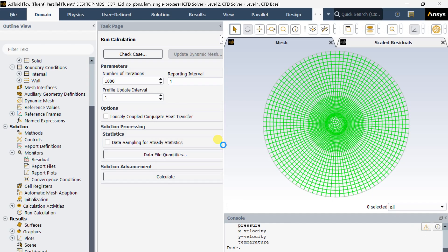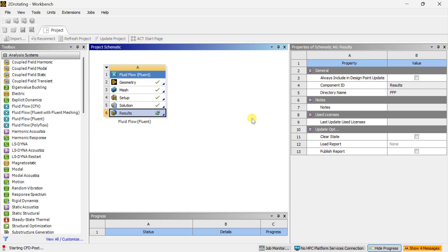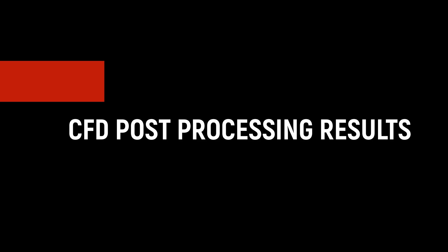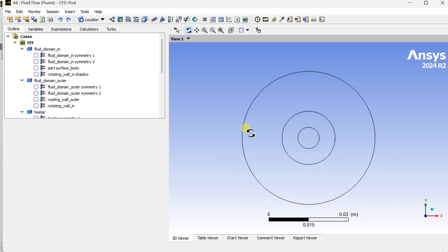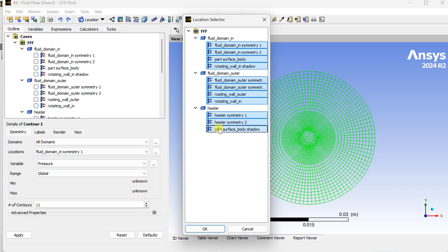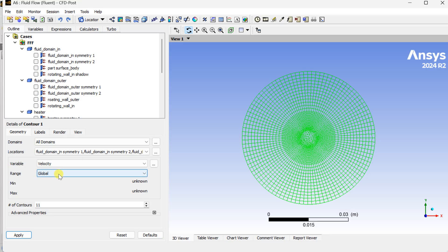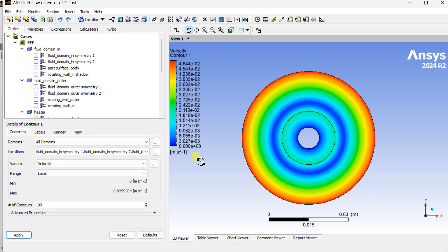Now close the Fluent solver setup and open the Results to see the output from this simulation. Insert a new contour, select all these surfaces, click on OK, select the variable as velocity, set the range as local range, number of contours as 100, and click on Apply. This is the velocity contour of this flow.